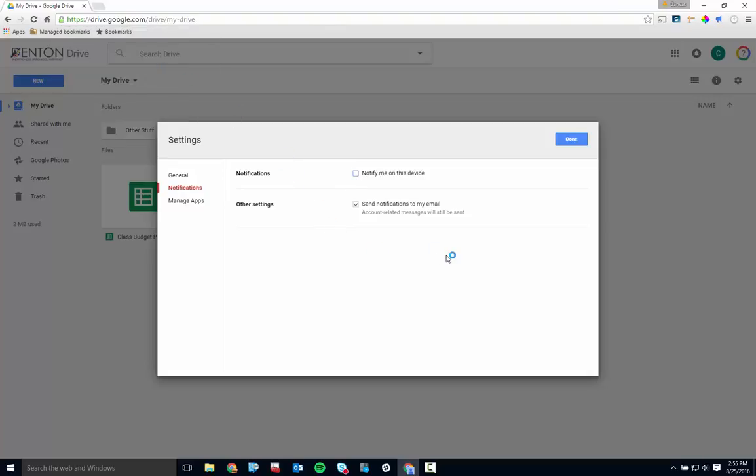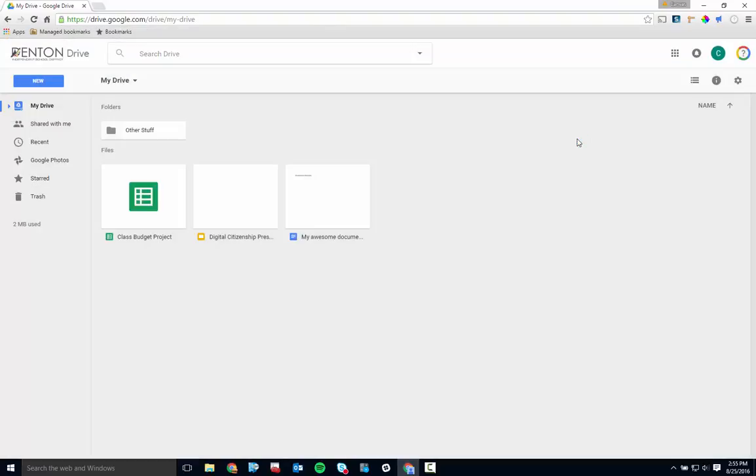Alright, onto the middle section of Drive where your files are stored. Here they are. There's not much to tell you about this section. You can drag and drop files into folders here and organize everything however you like.